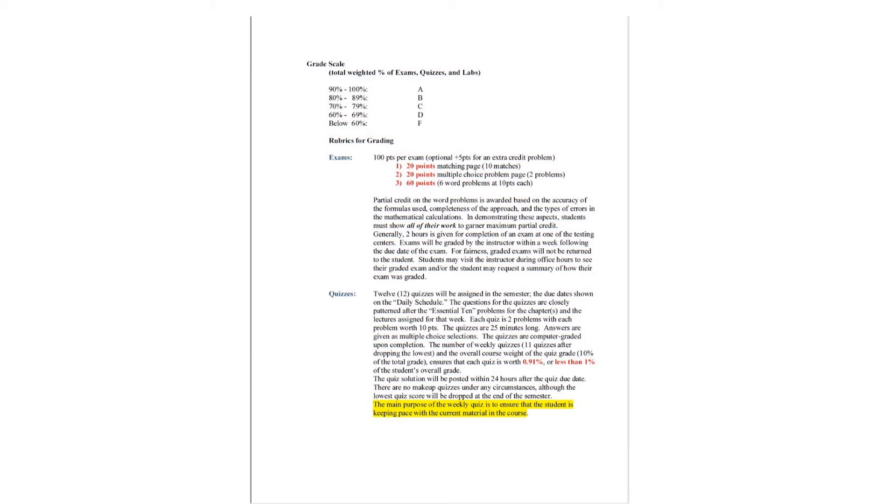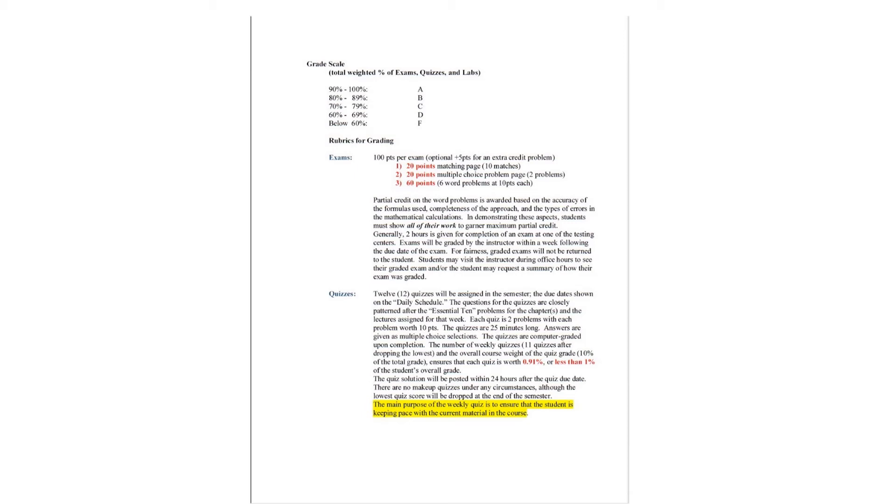We have particular rubrics for the grading. The exams will be 100 points per exam with an optional extra credit problem for plus 5 points. The first page of the exam will be a matching page. It will be 10 columns of matches, 2 points per match for 20 points. The second page will be two multiple choice problems. They are word problems, straightforward, all or nothing, but the answers are there. Multiple choice problems for 20 points. And then there's the problems section, which will be six word problems. Probably two easy problems, two medium problems, and two hard problems. Ten points each, partial credit given.